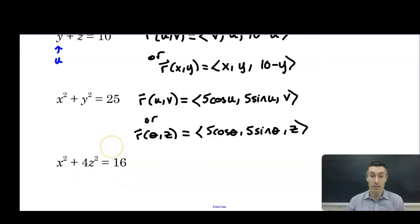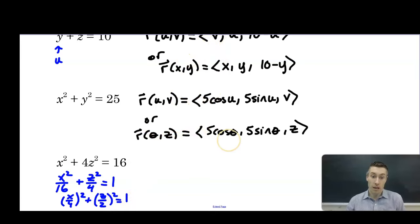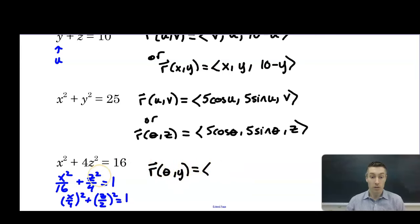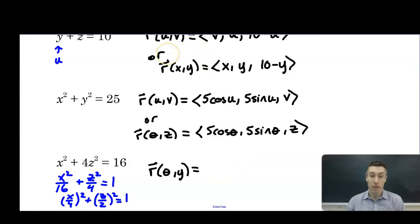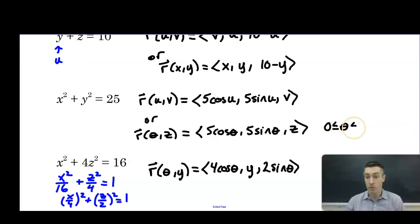For an elliptic cylinder x squared over 16 plus z squared over 4 equals 1, we can think of this as x over 4 squared plus z over 2 squared equals 1. Parameterizing in terms of theta and y: x equals 4 cosine theta, y stays y, and z equals 2 sine theta. For these cylinders, theta goes from 0 to 2 pi. Our goal is always to define the surface in terms of two variables.